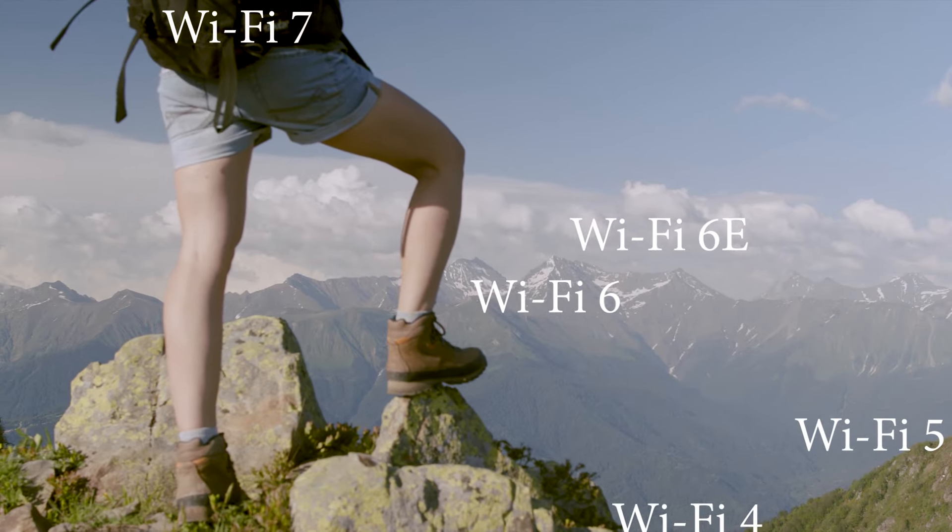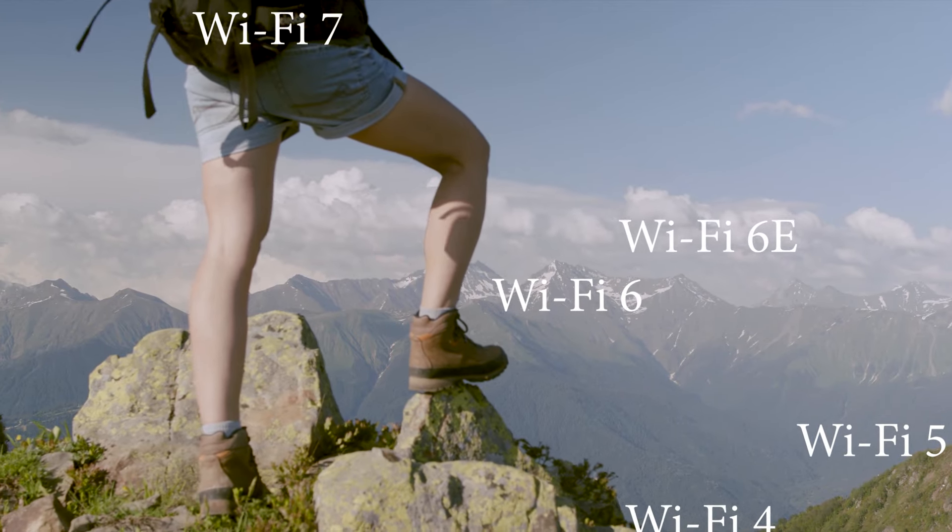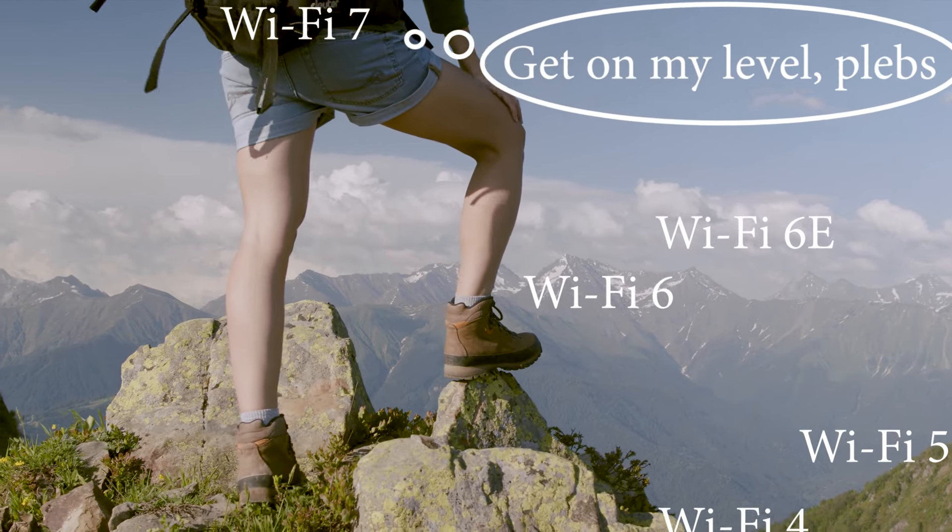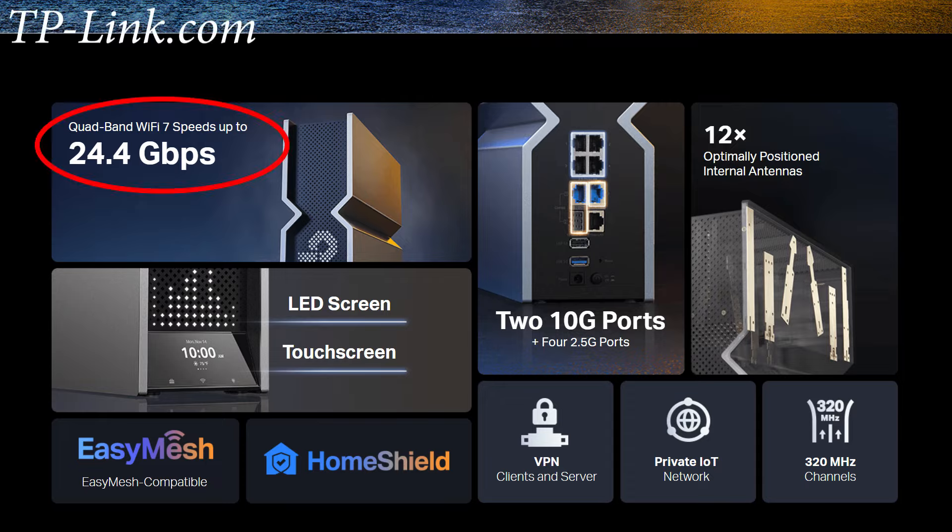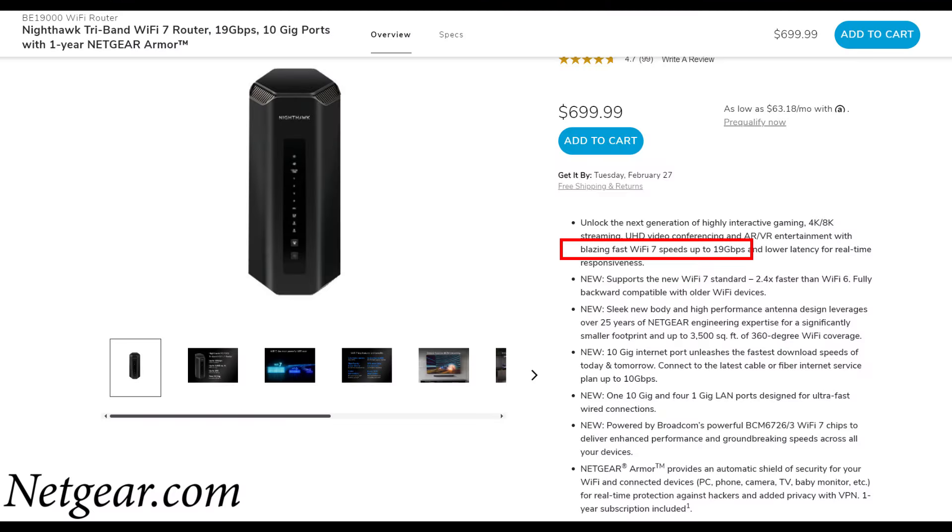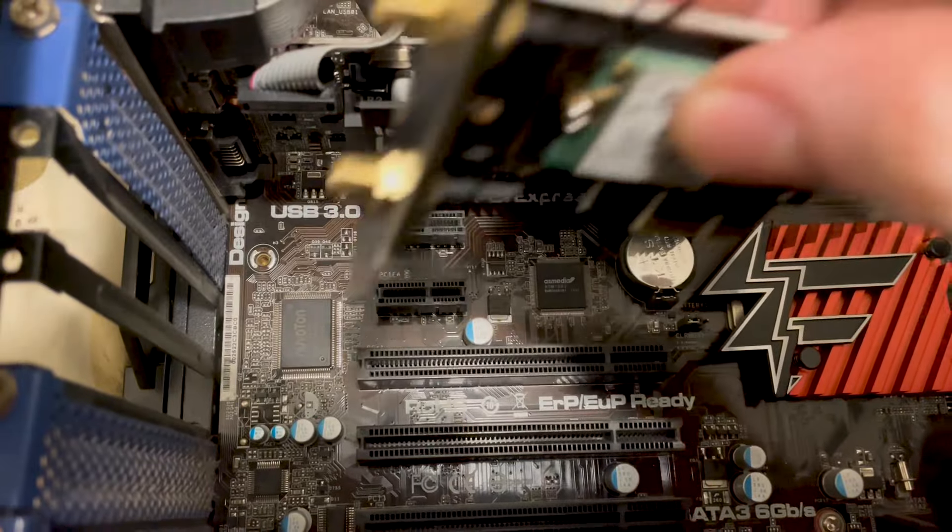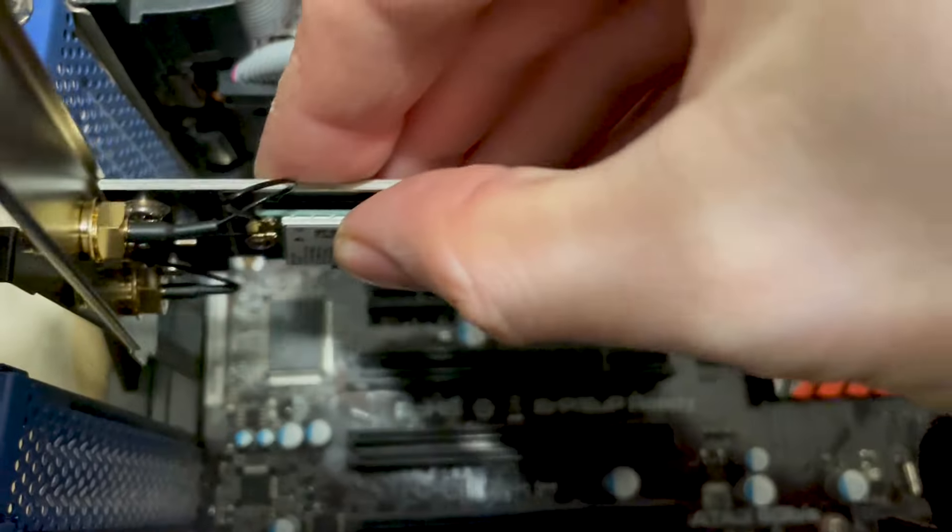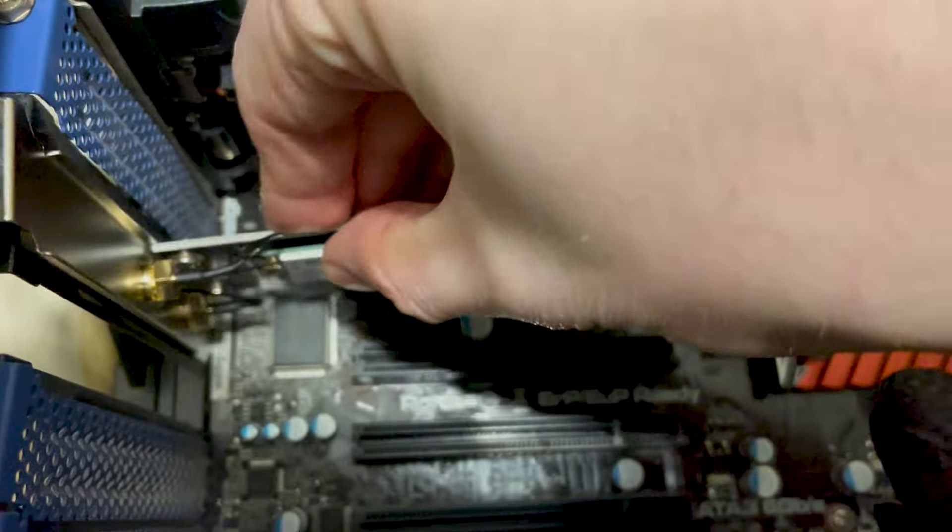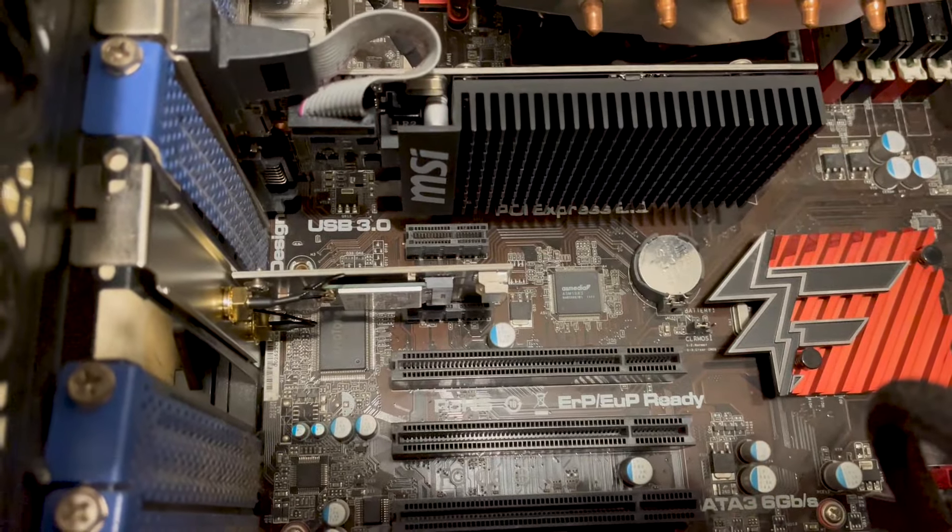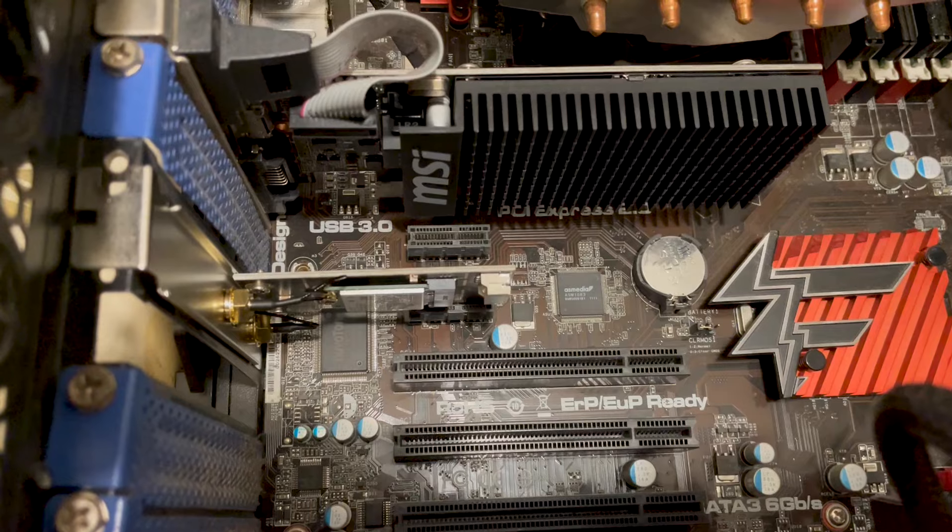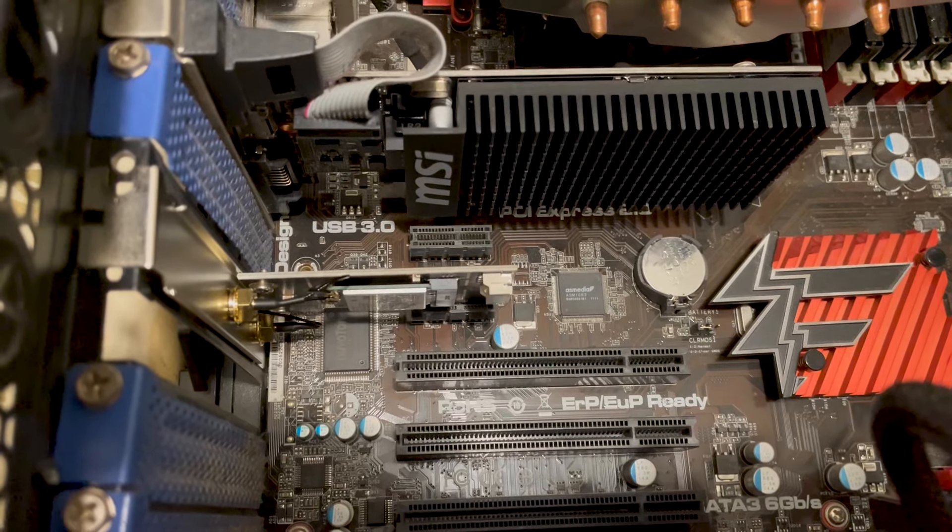The Wi-Fi 7 standard is supposed to reach heights that no other previous standard could. So after being mesmerized by the huge numbers, I decided to go get the Intel BE200 PC adapter, and just like a kid with a new toy, I plugged it into an Intel PC and excitedly waited to see those breathtaking numbers.